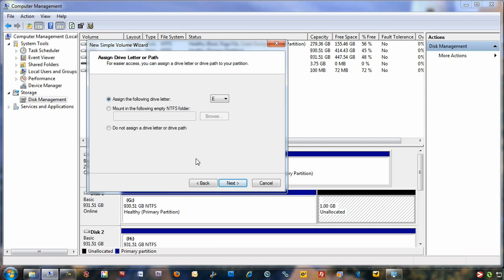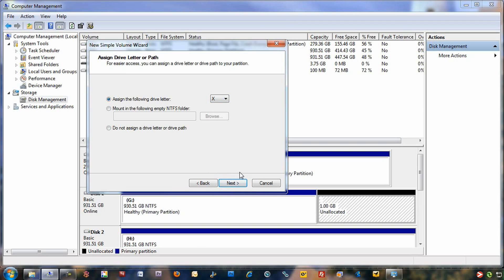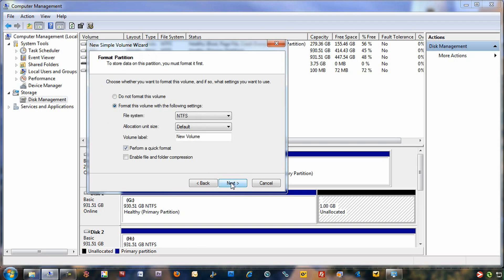The next thing you can choose from here is you can assign it a drive letter, mount it into an NTFS folder, or not assign a drive letter or a path if you don't want to. In this case, we're going to assign it the letter X because we're unknown as exactly what we're going to do with the partition. Click next.